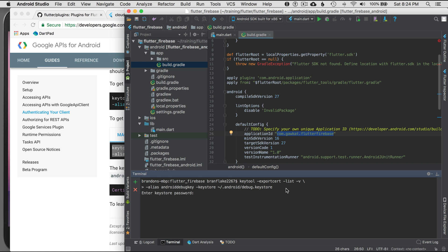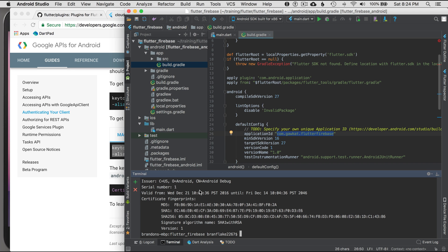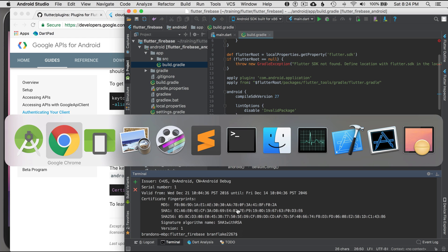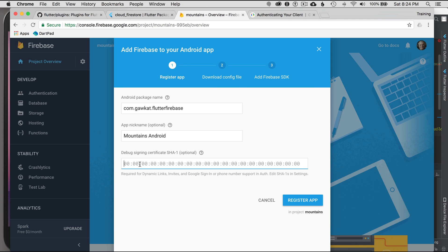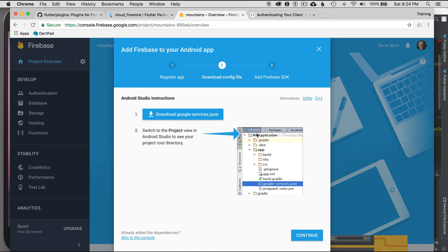It's going to ask for a password. For development I don't need one, so I press Enter. I'll copy the SHA-1 from the terminal output using Command C, go back to the Firebase console, and paste in the SHA-1. That's the key I just copied from the terminal. I'll register my application and go to the next step.